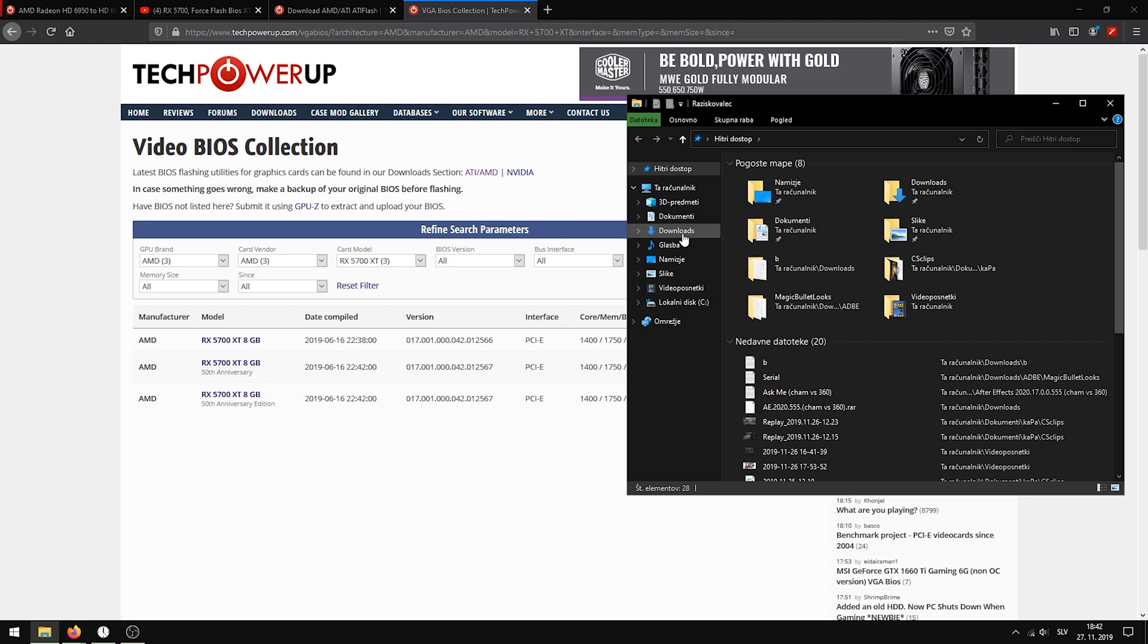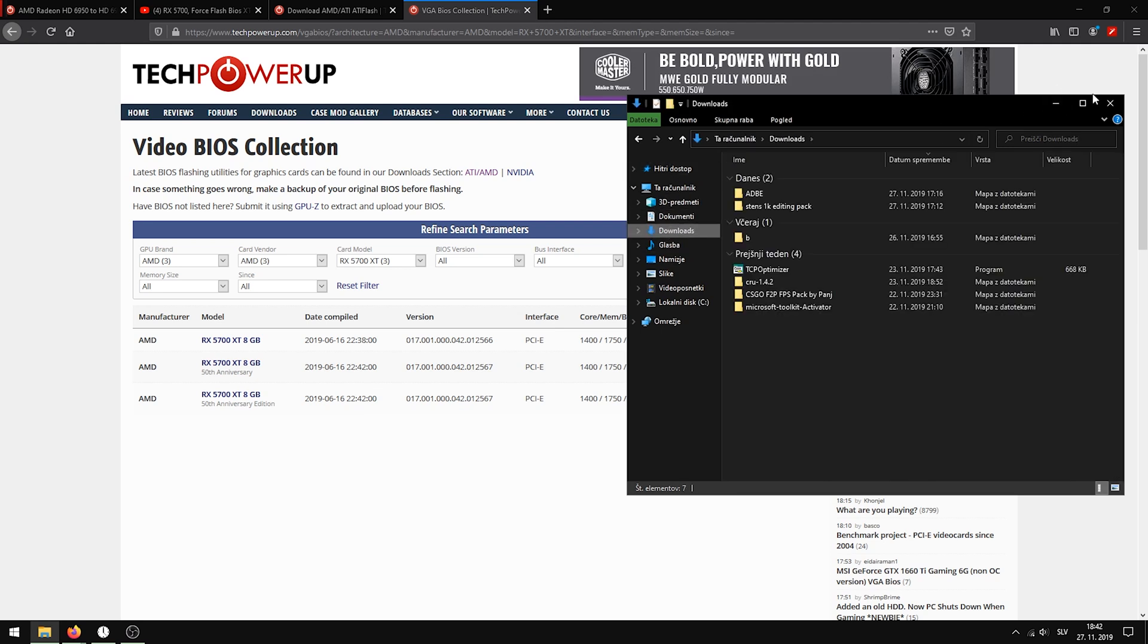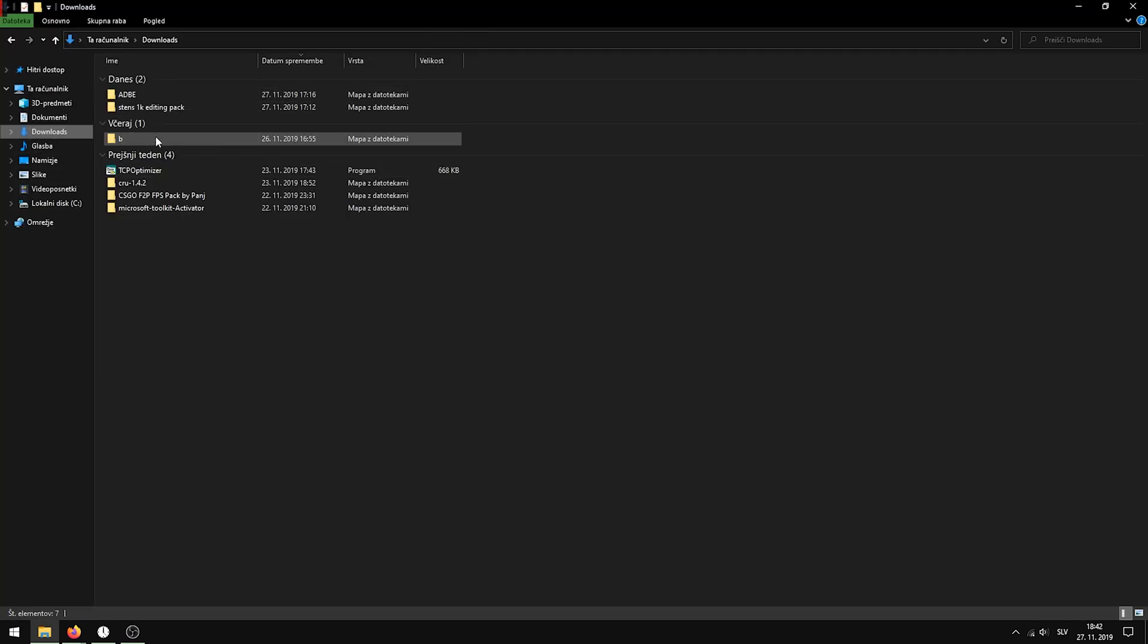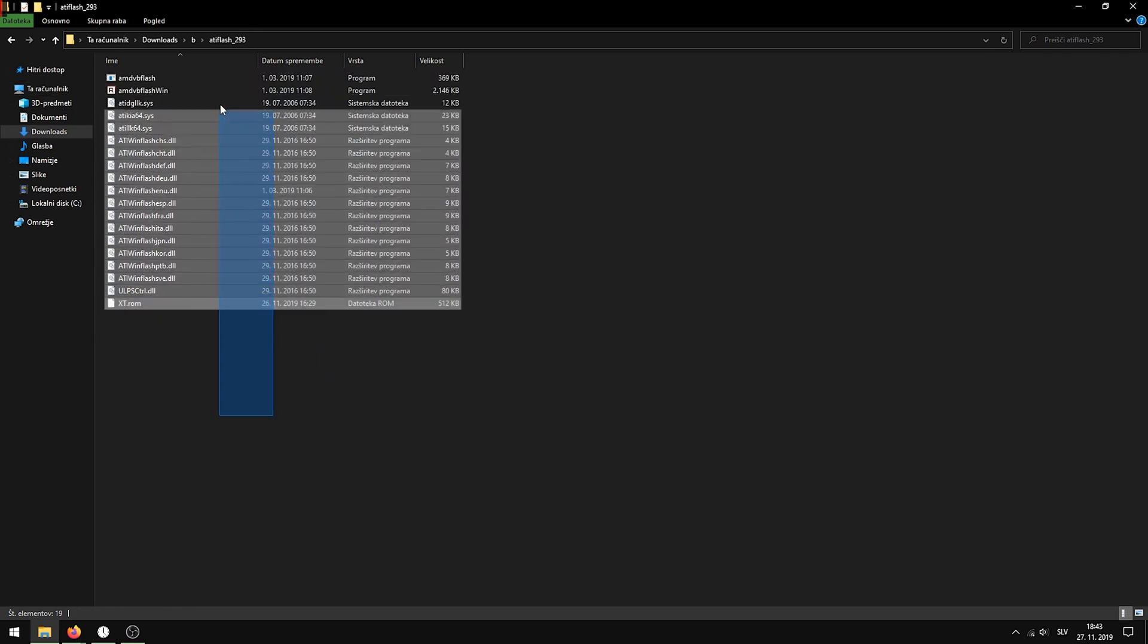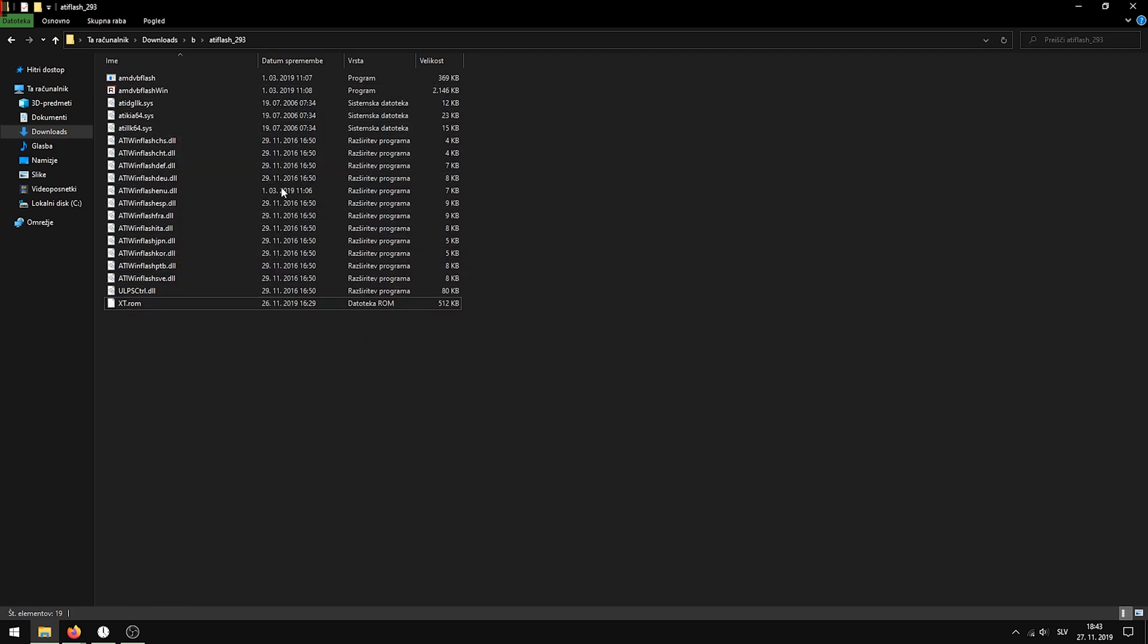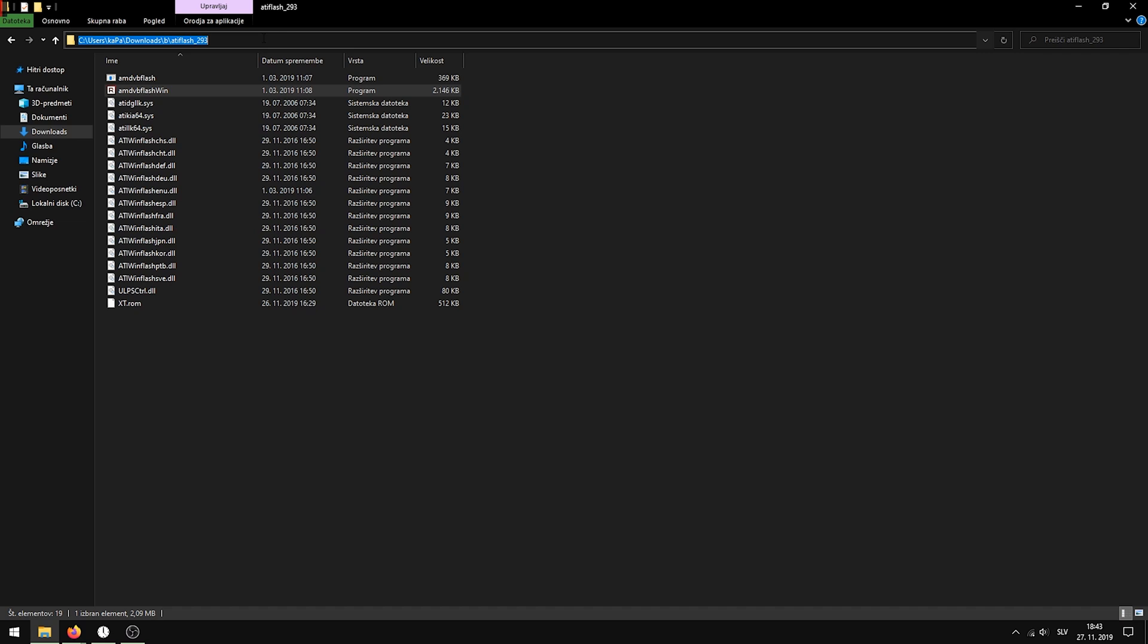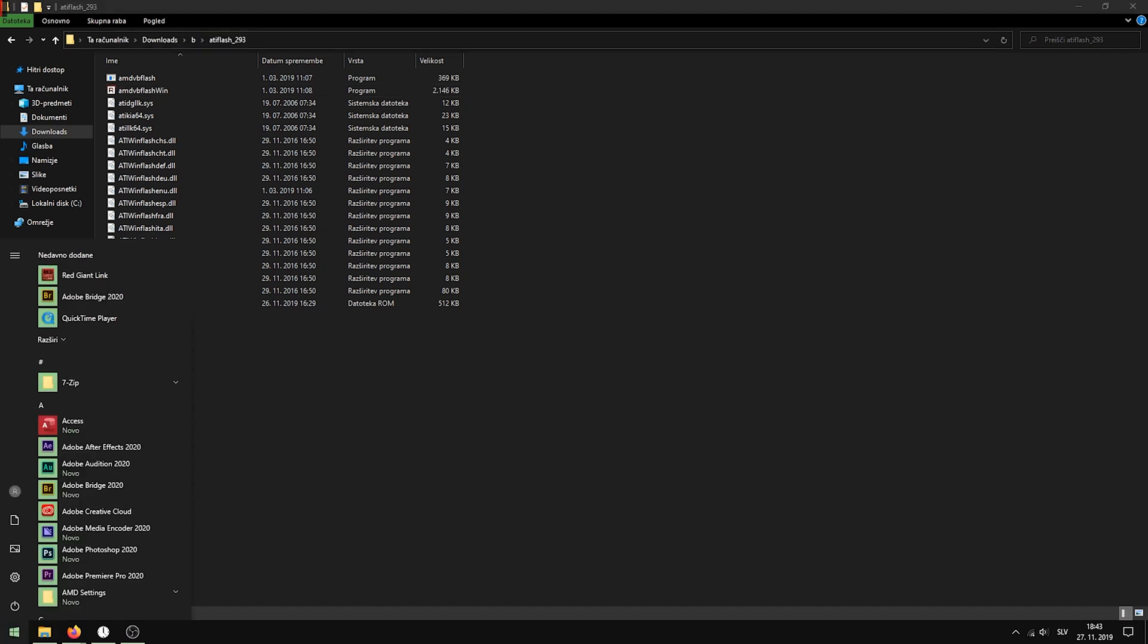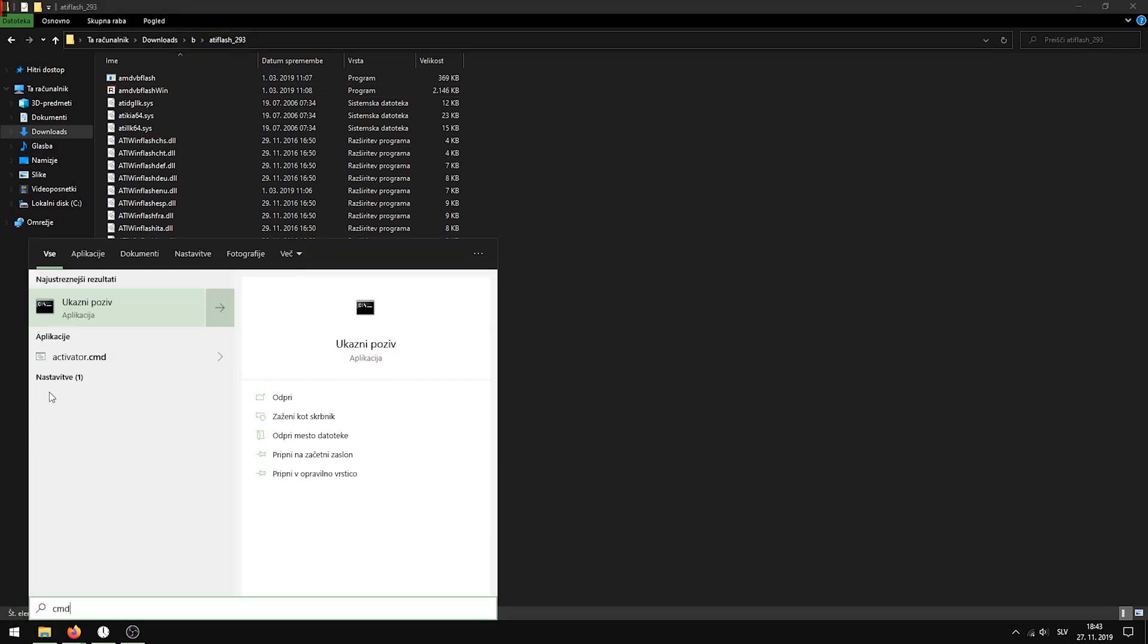When you've chosen your BIOS, go to the Downloads and go to where you have AMD's Flash Tool. Paste your BIOS in the same folder, and then copy the address and open CMD.